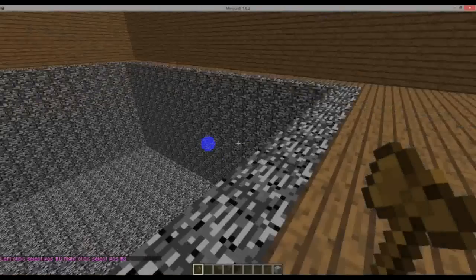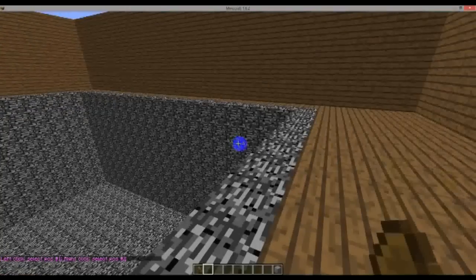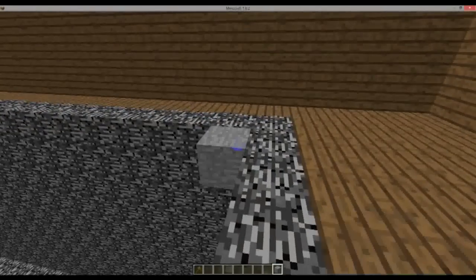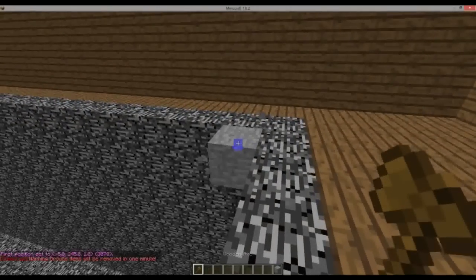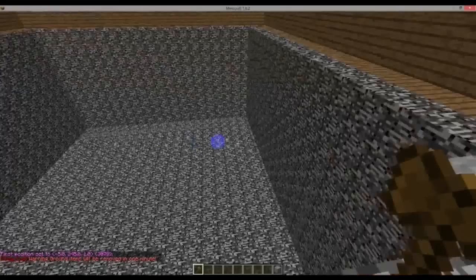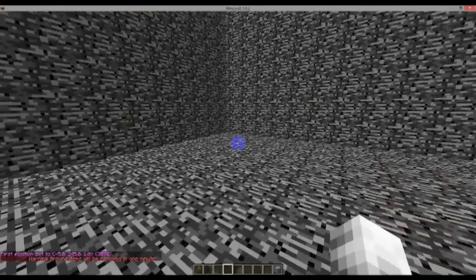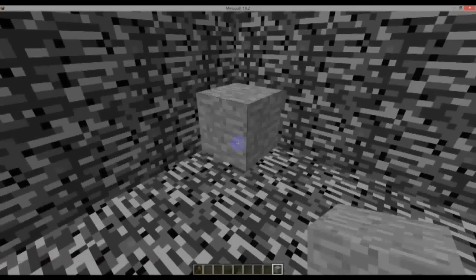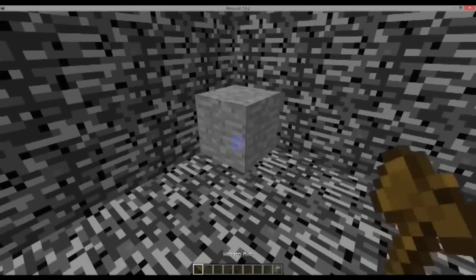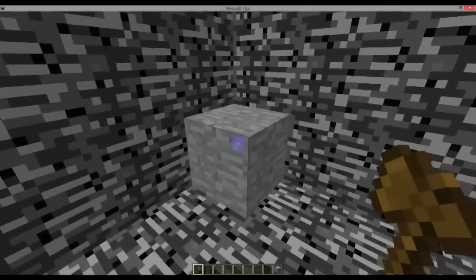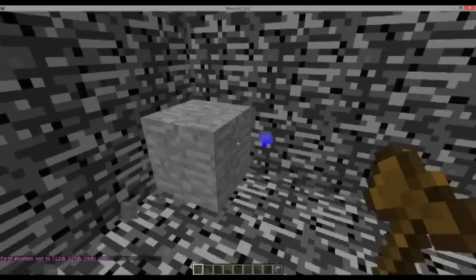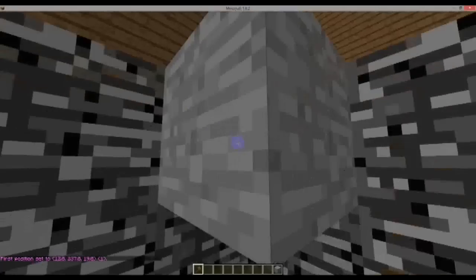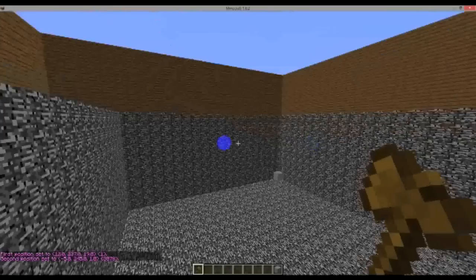I want my mine to be inside this bedrock area. So we'll place a block of stone in the top corner. We'll get our wand and left-click it to set that first block as position 1. Then we'll drop down into the mine, go to the opposite bottom corner, place a piece of stone there, and right-click with the wand. There we go - position 1 and position 2 set.